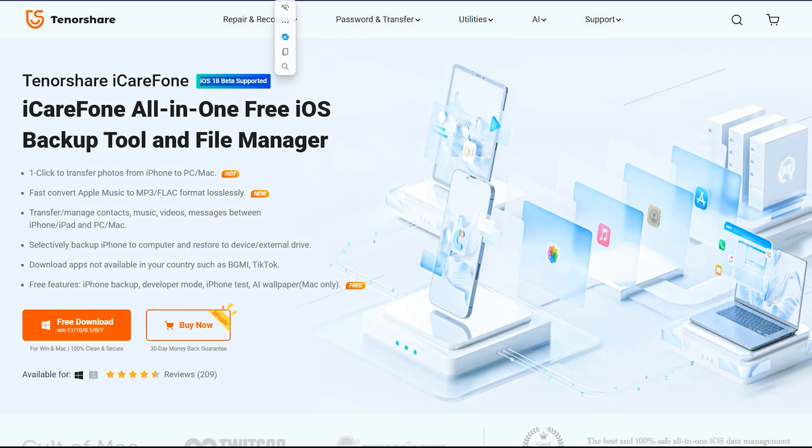I believe iCareFone has made it very easy for all the iOS users. The download link is given below in the description and as well as in the comment section. Let me know if you guys got any questions regarding iCareFone. Thanks for watching and I'll see you in the next one.